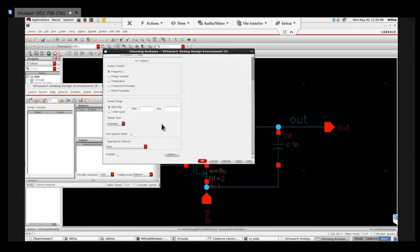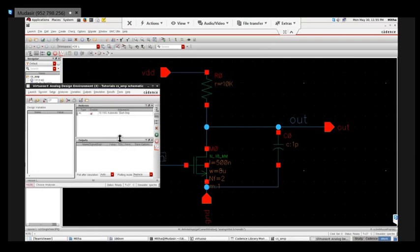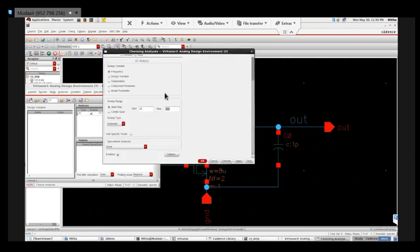This is a single sweep - if I had to do multiple numbers, that is parametric analysis, which I will discuss later. I'm varying my frequency from 10Hz to 10GHz. This is set automatically, and I can choose linear or logarithmic scale. By default, take logarithmic because the range is too large.